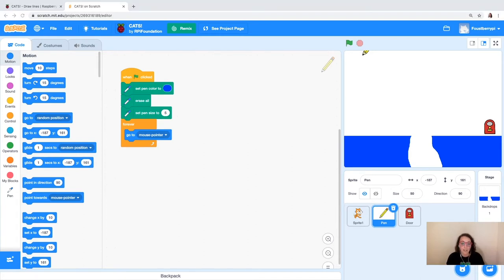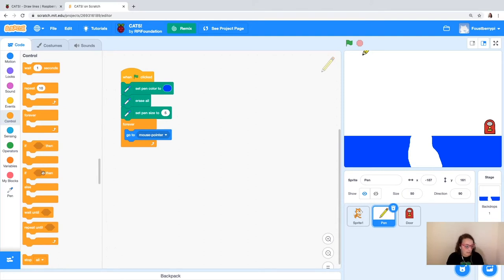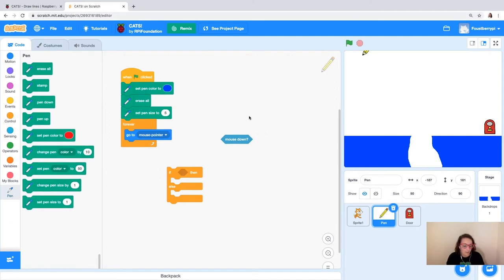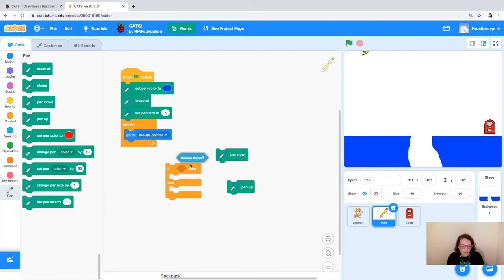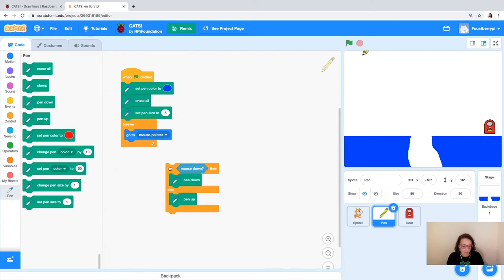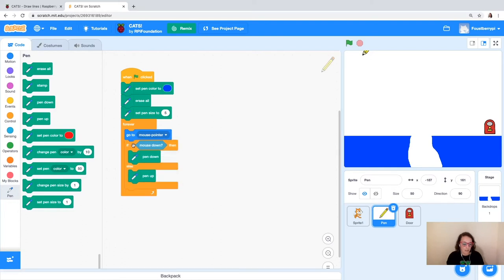Now we're going to add code to tell the sprite to draw a line, because no line is being drawn yet. We're going to use an if-then-else block. If the mouse is down, we want the pen to be down — grabbed from the pen blocks. And if I'm not clicking the mouse, the pen should be up, so no writing happens. We'll add this if-then-else block inside our forever loop.